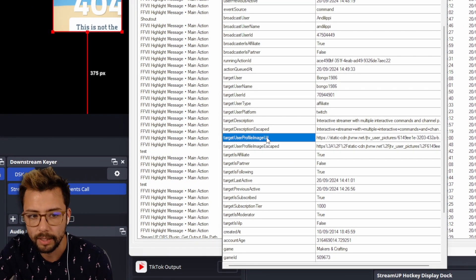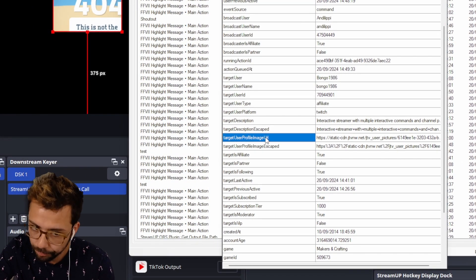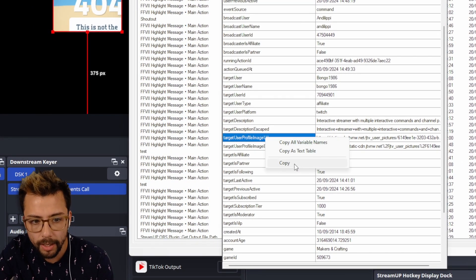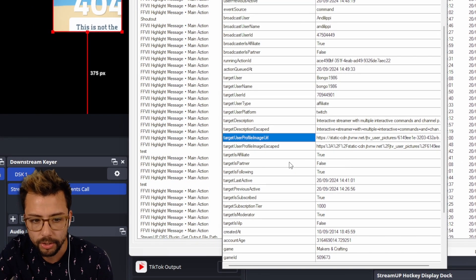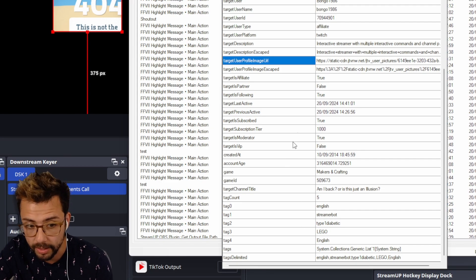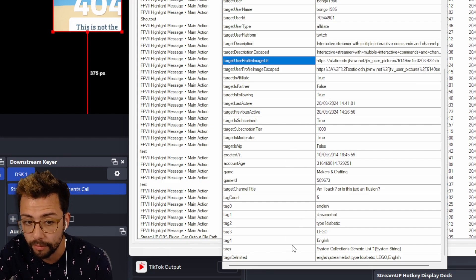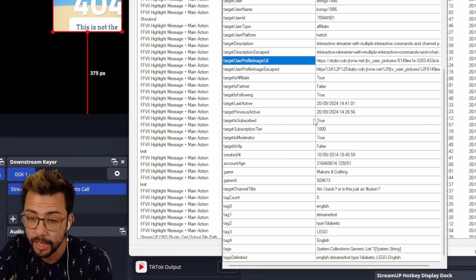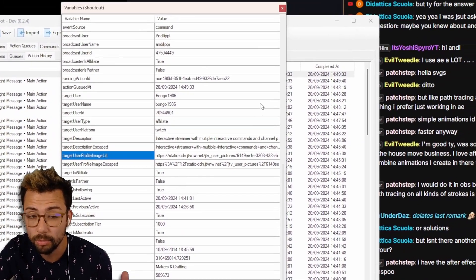So we're going to get target user profile image URL. I'm going to right click that one and press copy. Obviously there's a lot of other information you can use here, which is pretty cool.